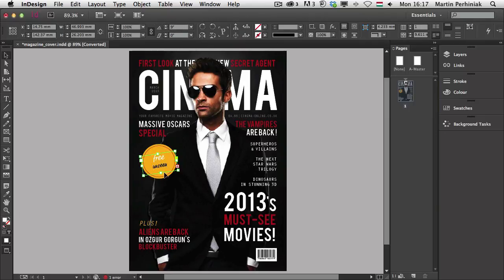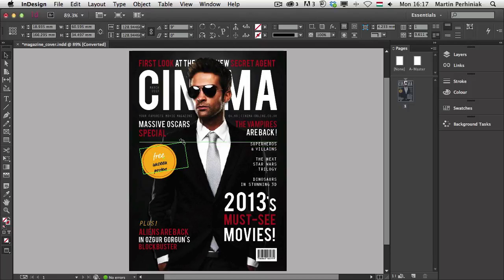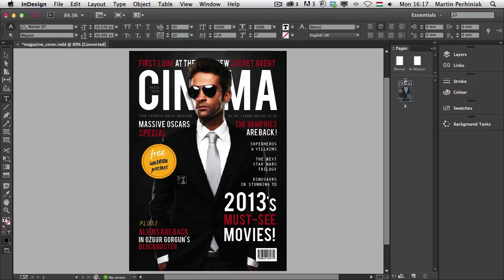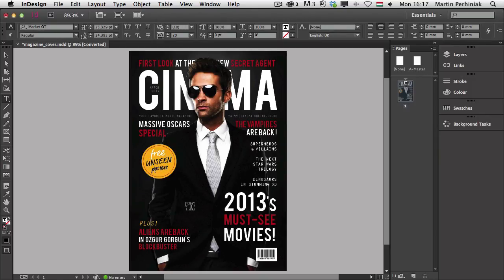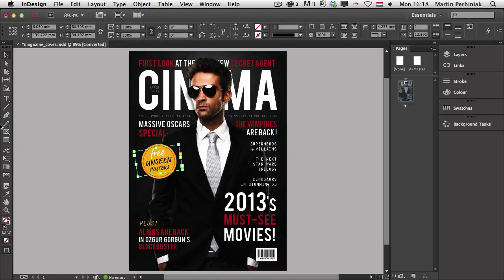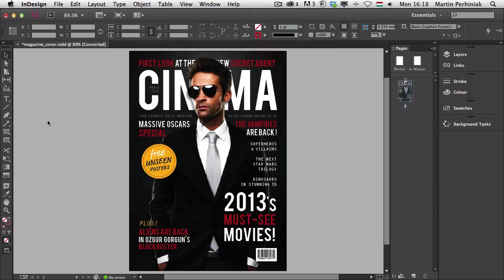And all I need to do now is to extend this a little bit. Make it a little bit bigger. And maybe just reduce the leading between these. And probably would be better if I have all capitals on this text here, unseen posters. Maybe posters as well can be all capitals, just make it a bit smaller. And I think that works fine. I just wanted to show you how this feature works.